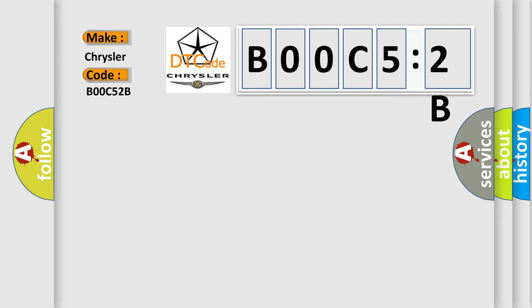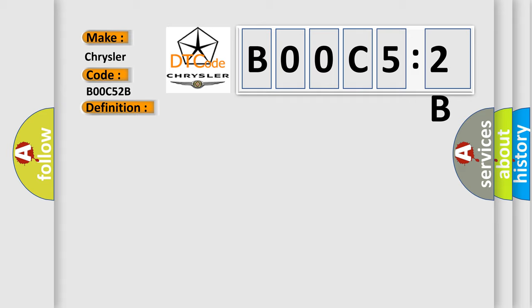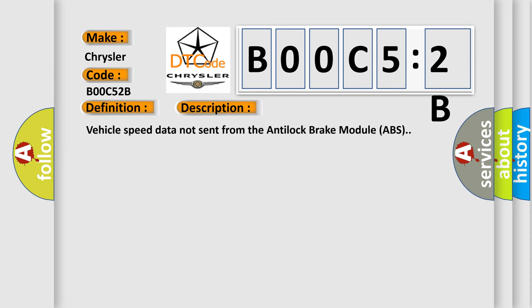The basic definition is: Implausible data received from brake system control module. And now this is a short description of this DTC code. Vehicle speed data not sent from the anti-lock brake module ABS.